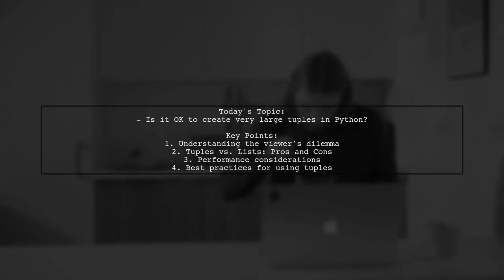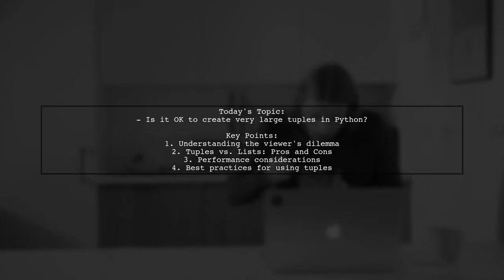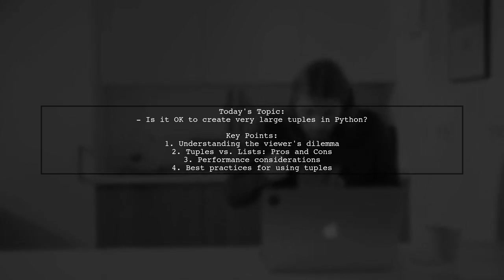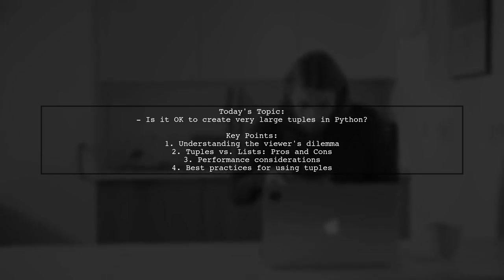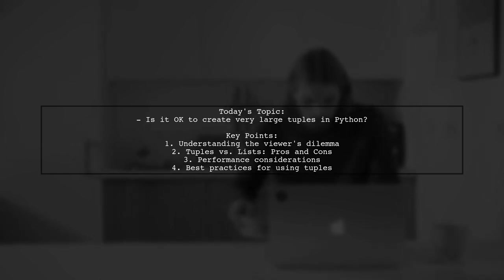So is their concern about large tuples justified? Could it impact performance, or is it simply unpythonic? Let's dive in and explore this topic together.